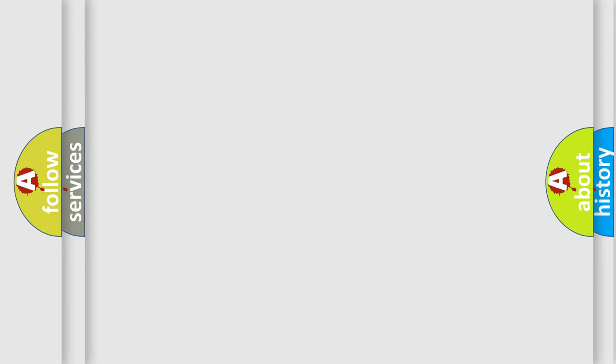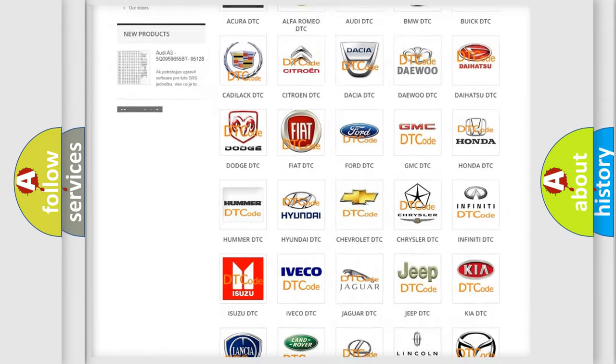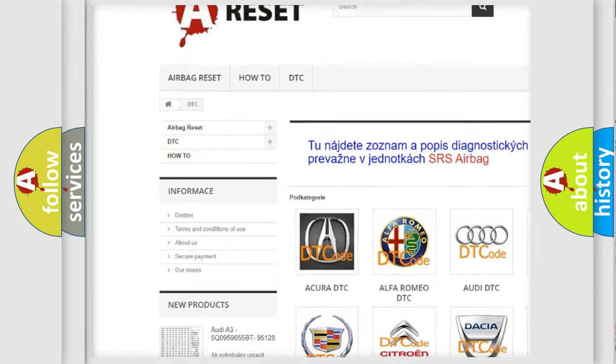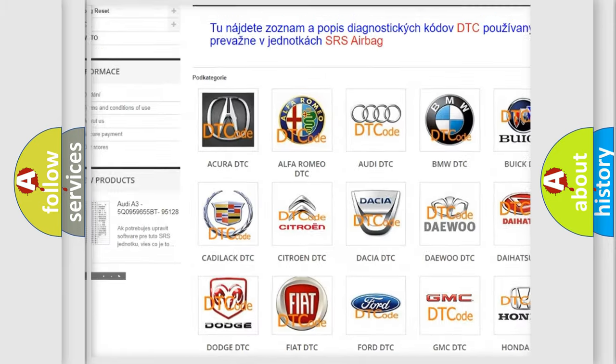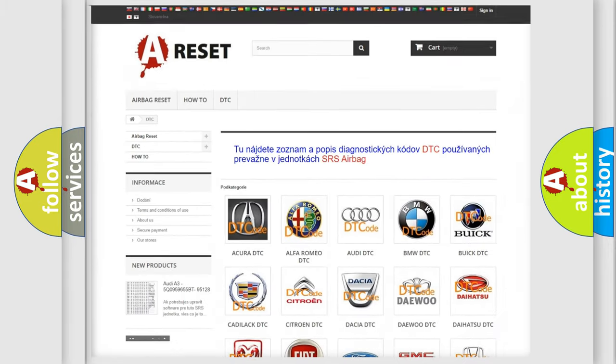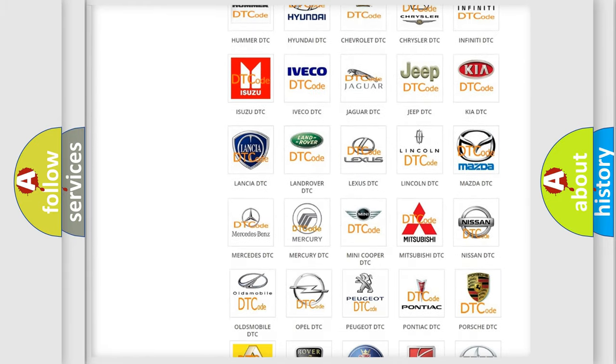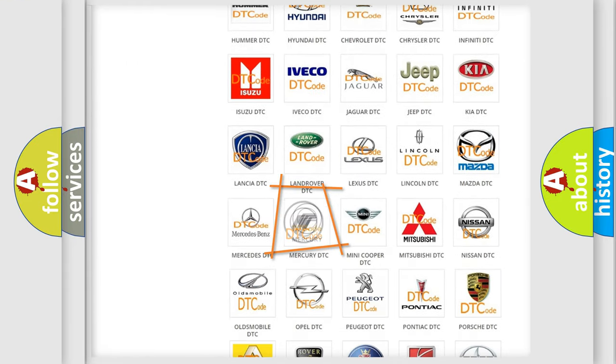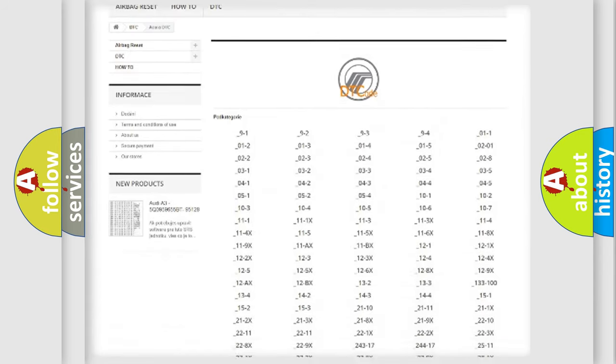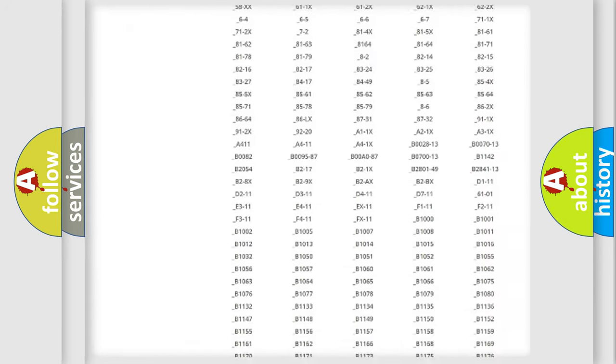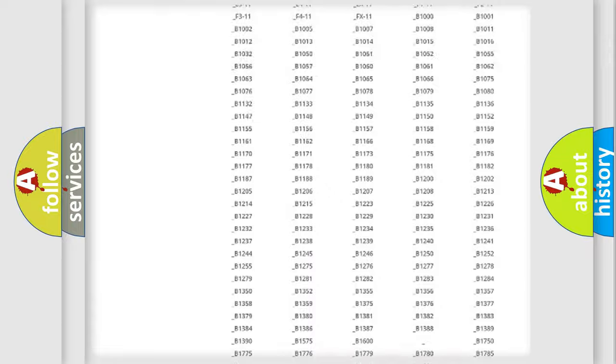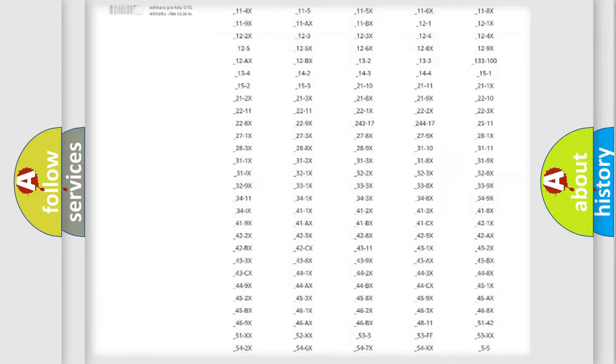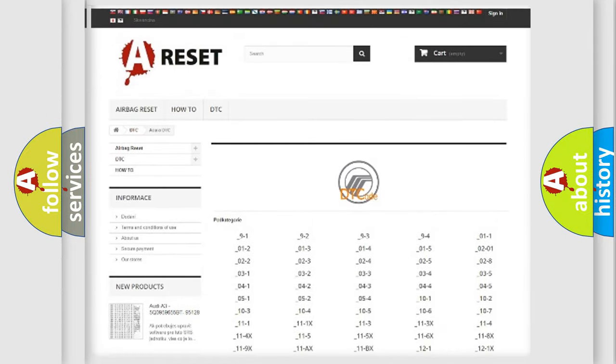Our website airbagreset.sk produces useful videos for you. You do not have to go through the OBD2 protocol anymore to know how to troubleshoot any car breakdown. You will find all the diagnostic codes that can be diagnosed in Mercury vehicles, and also many other useful things.